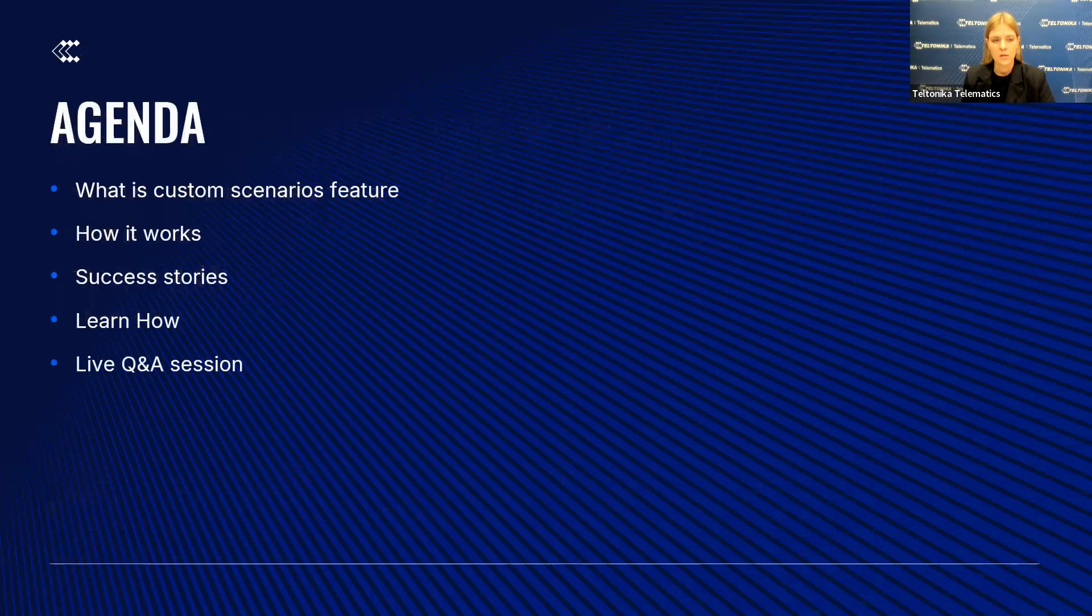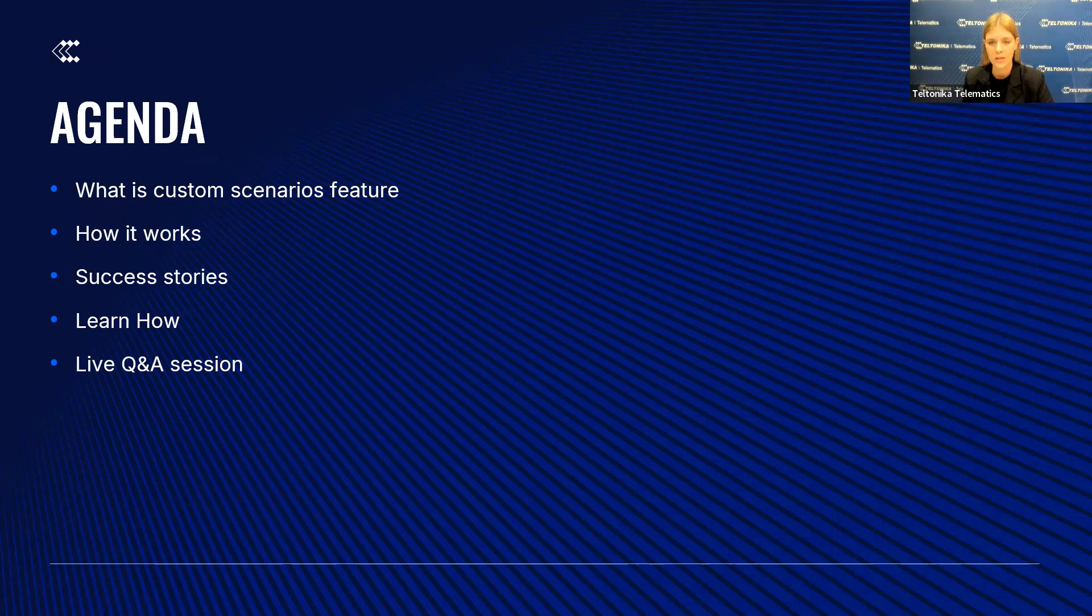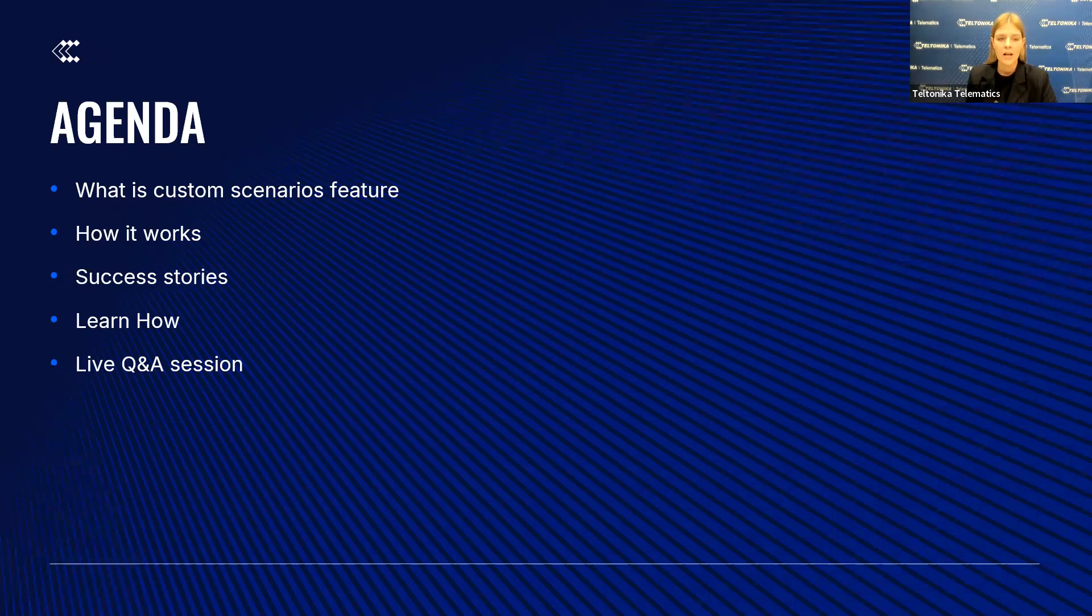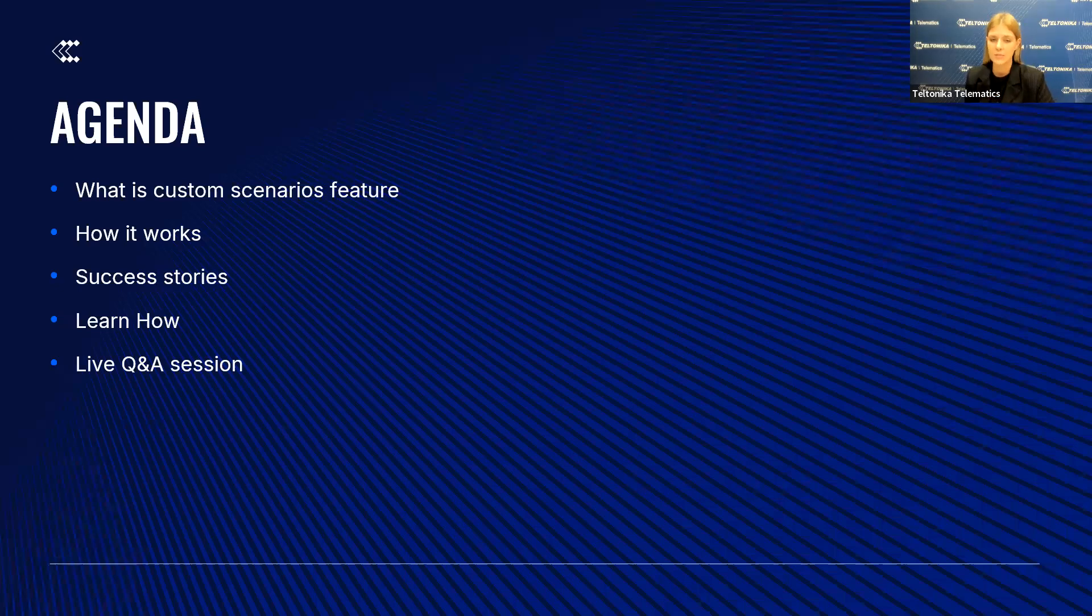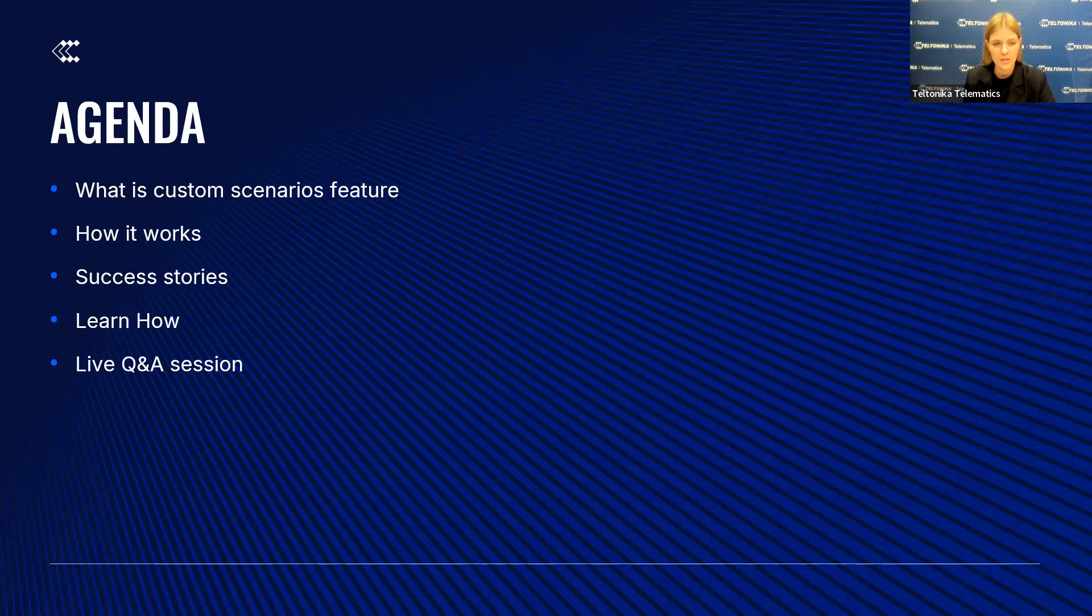So our agenda for today is the following: we will introduce what is custom scenarios feature, then we will present how it works including success stories from our clients who have already implemented custom scenarios. The learn how part will demonstrate what steps need to be taken to configure our scenarios, so we'll ask Airidas to help me there. And finally we will have a Q&A session where we will answer all of your questions. Once again I encourage you to write your questions in the Q&A tab.